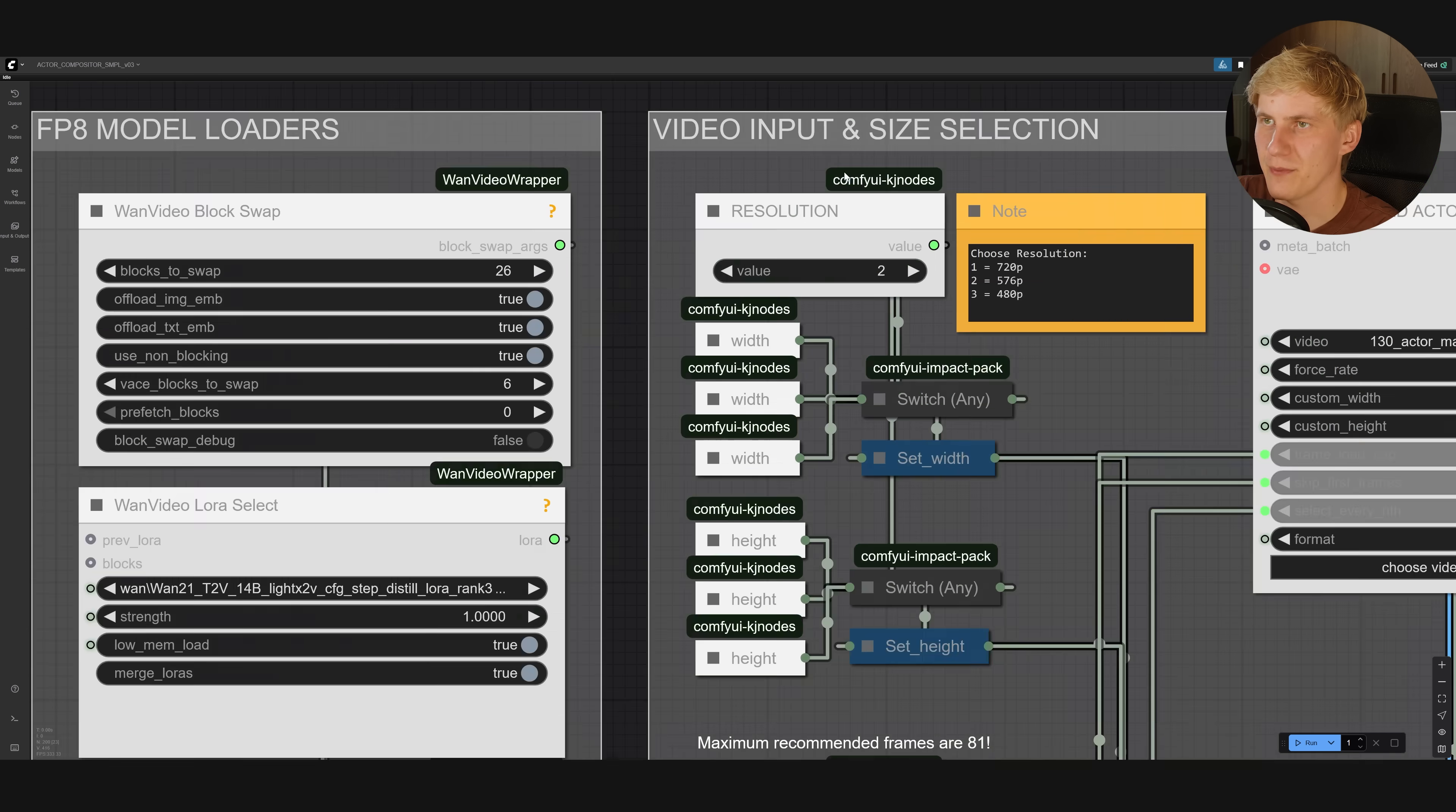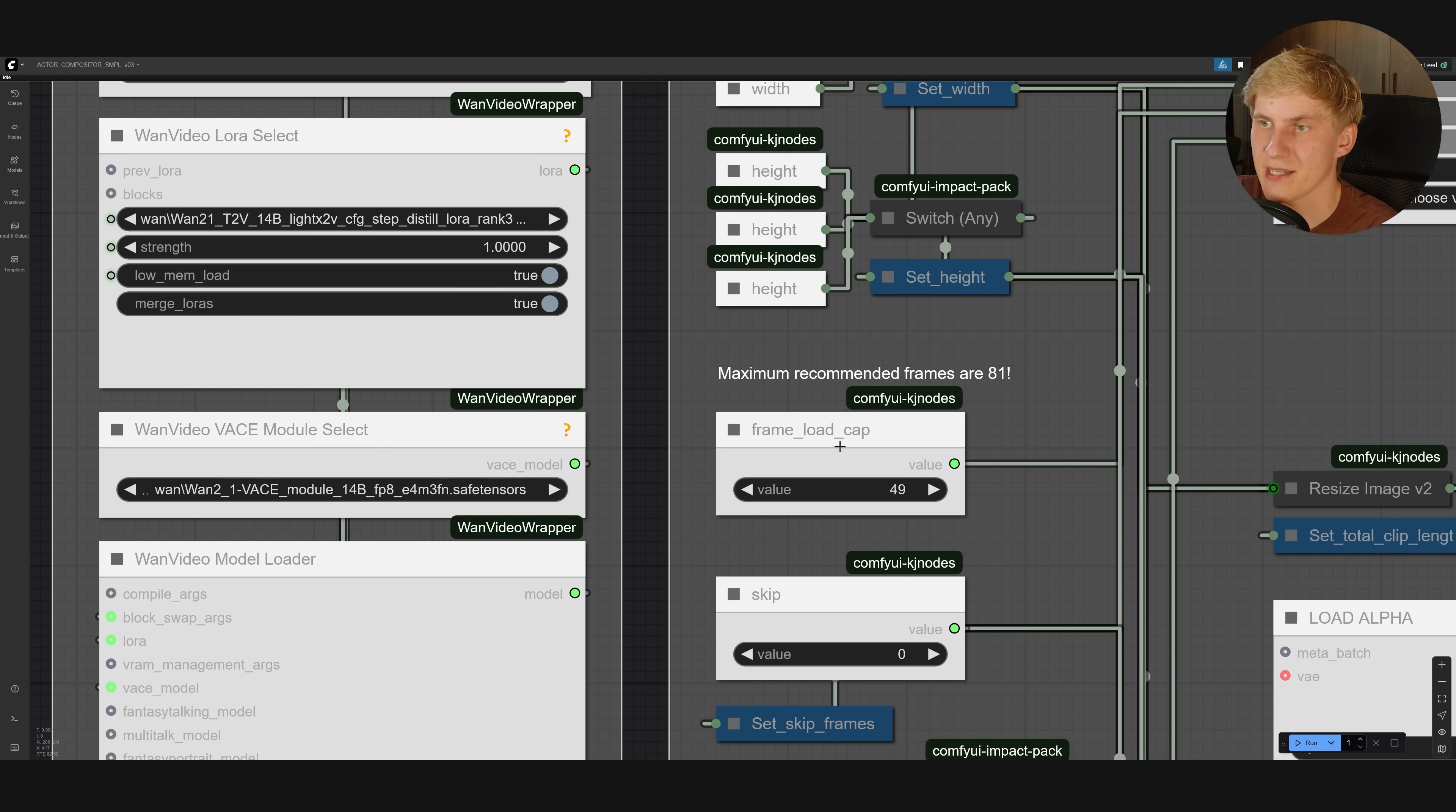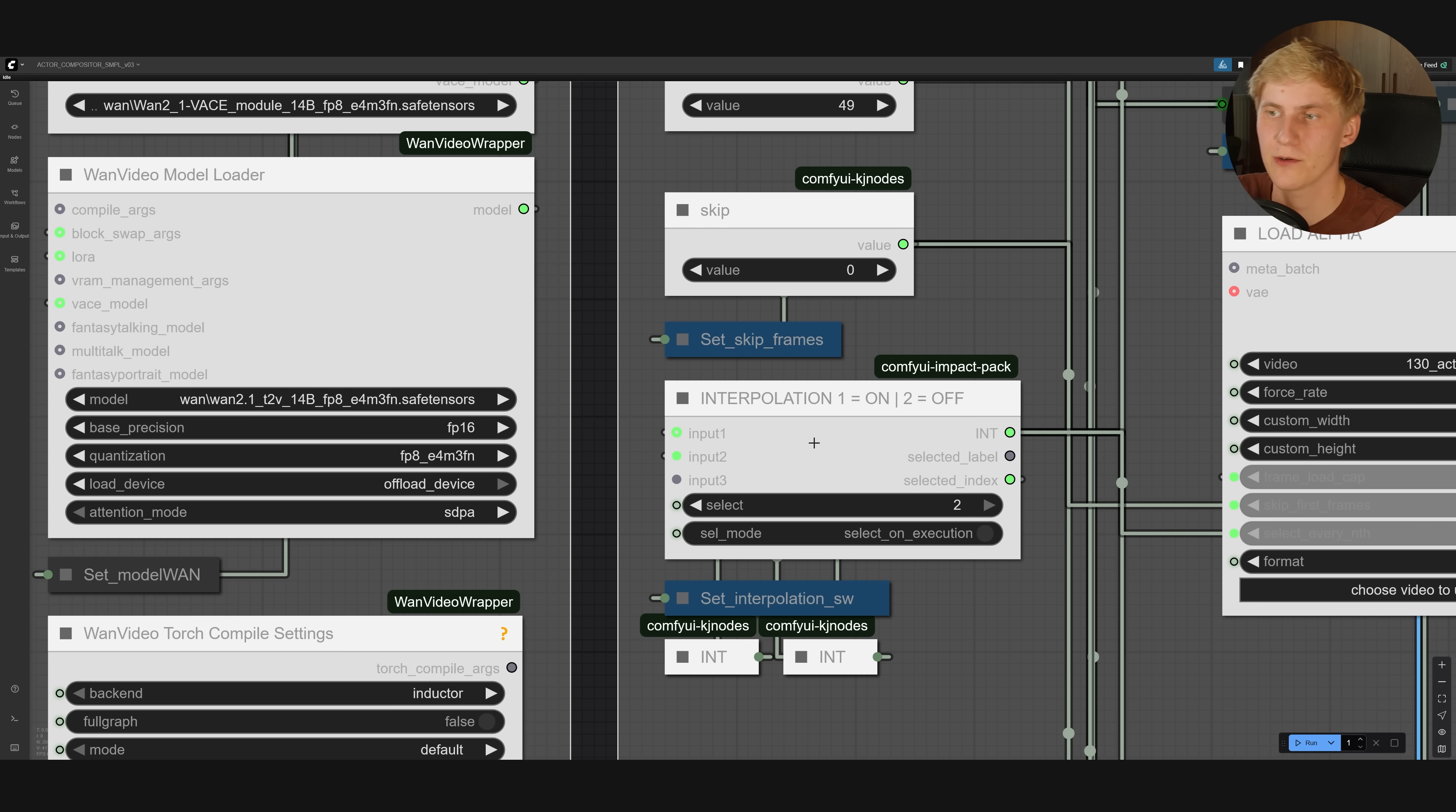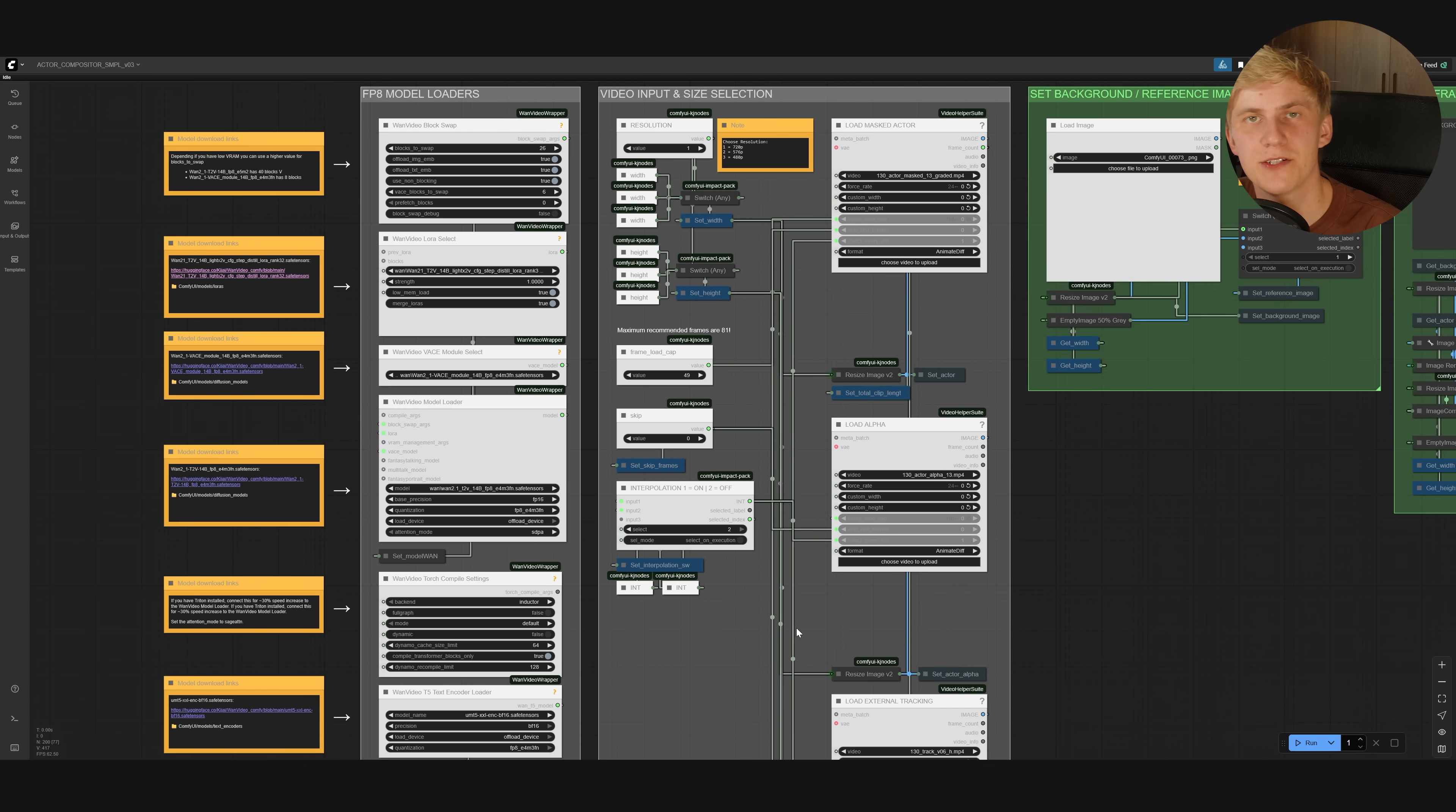Let's start on the top here, and here you can select the resolution. Let's try 720p. So I select one. Down here, you can select how many frames should be loaded. The maximum for this simple workflow is 81. You can select if you want to skip some of the first frames of the video. This node right here allows you to activate interpolation. So then you will only generate every second frame and interpolate the missing frames, allowing you to generate 162 frames.